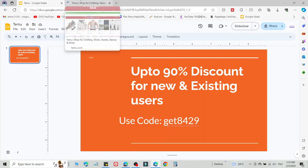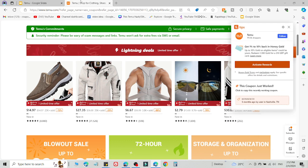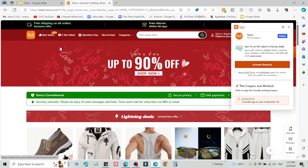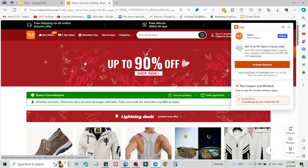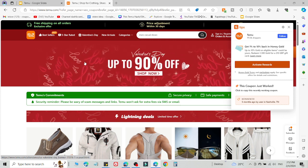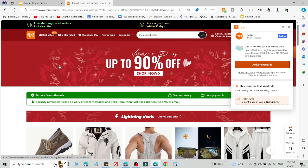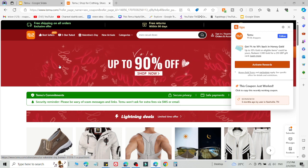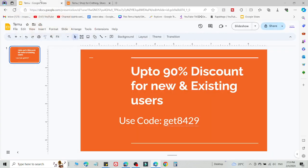If you want method number two — use it if method number one is not working — what you need to do is simply log out of your current account and create a new account on another device, for example a different laptop, mobile, PC, or another device. Then create a new account on that device using the link in the description and a new email ID. Select what you want to buy, then add this code on the checkout page to get a 90% discount.